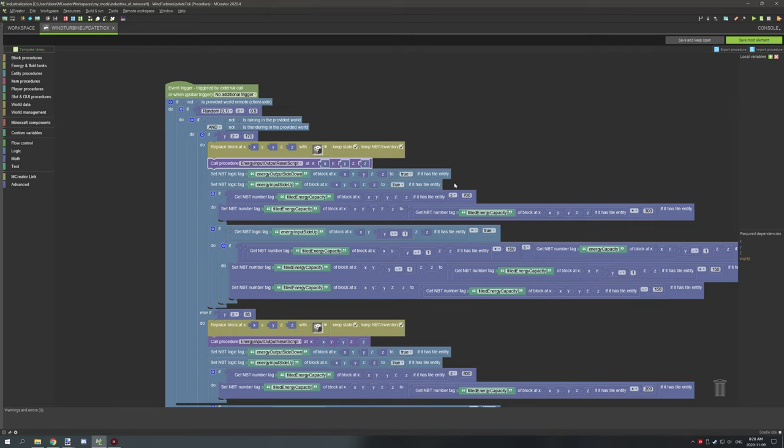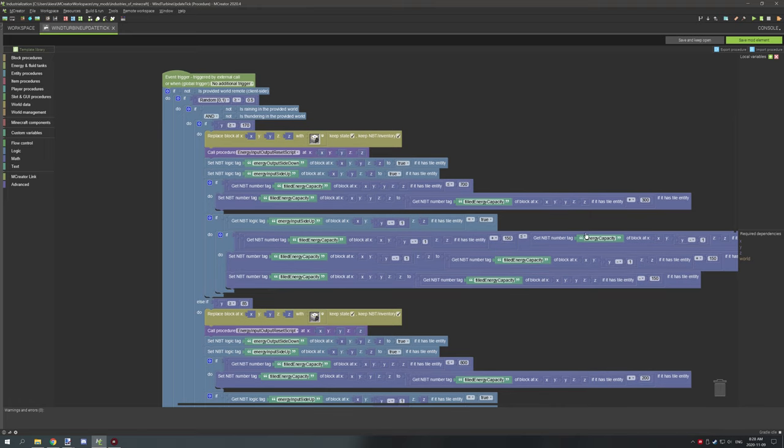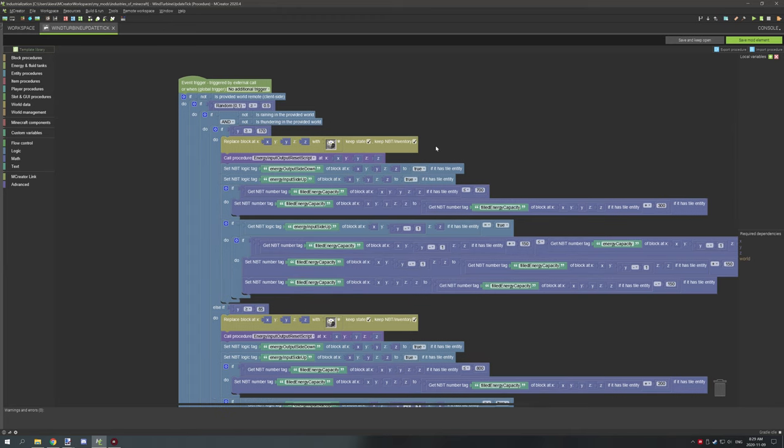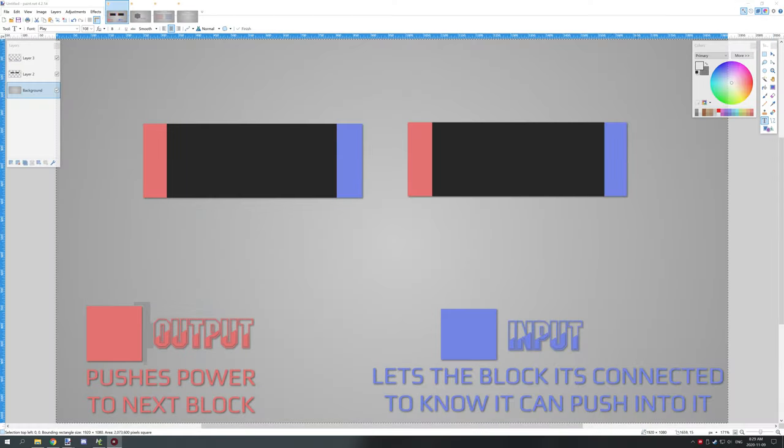Now there's also two other variables that you might want to pay attention to and that is energy capacity and filled energy capacity and I'll get into those as well. So now that we can see what these variables look like, the dark blue ones are number variables, light blue ones are logic variables. So let's go into paint.net and I'll show you how this all works.